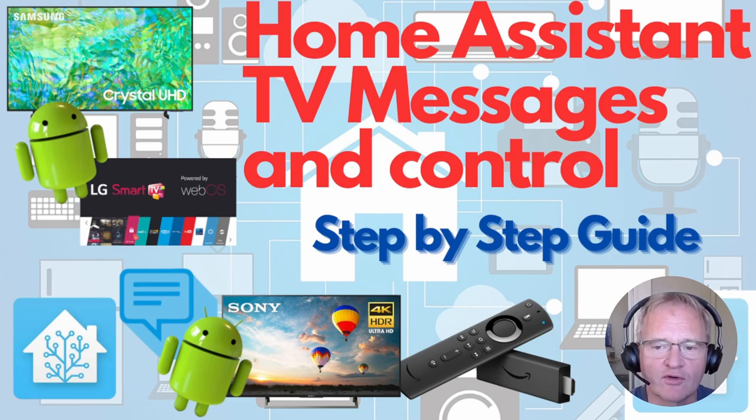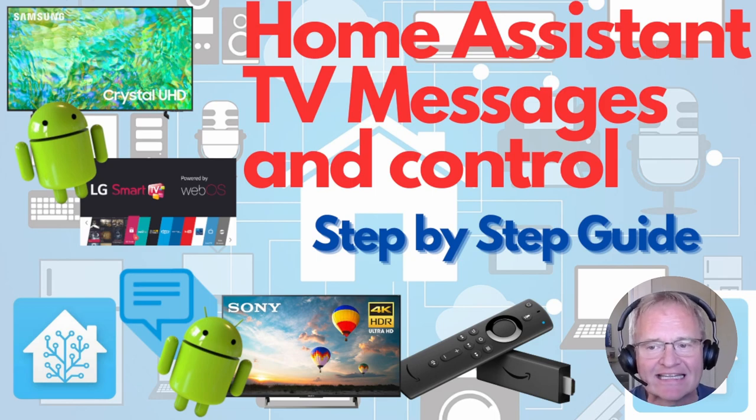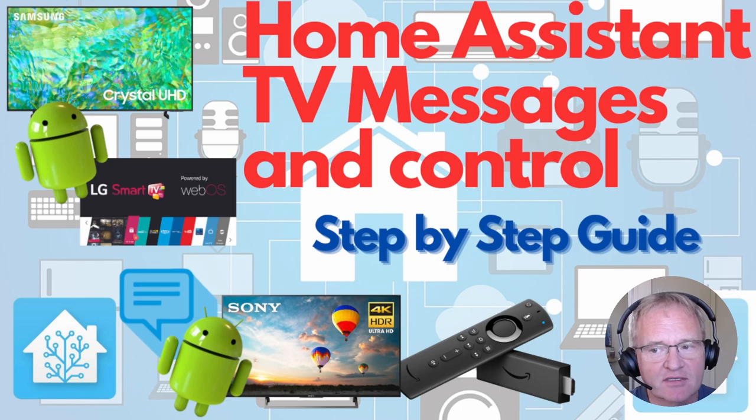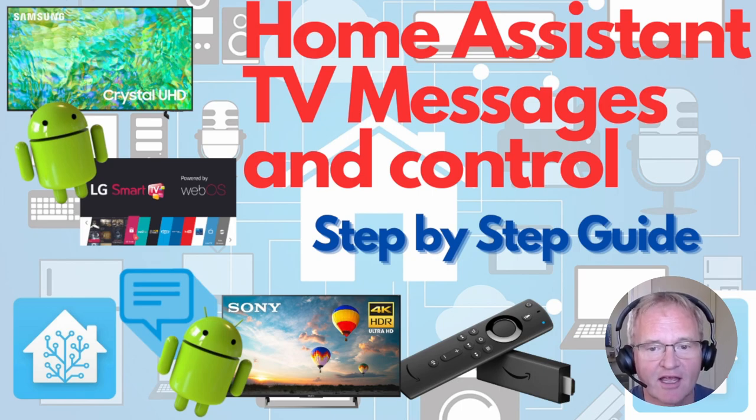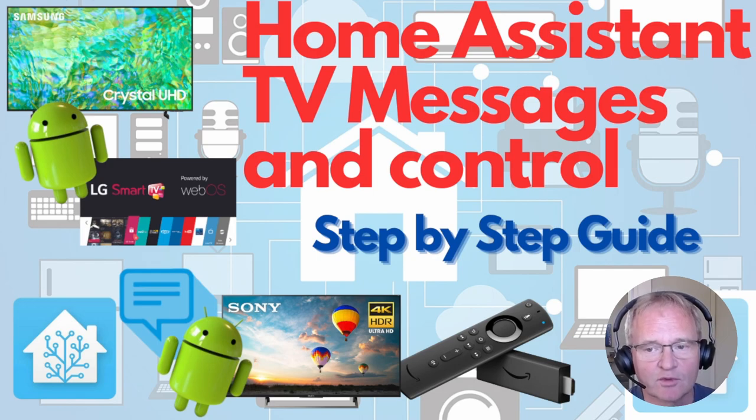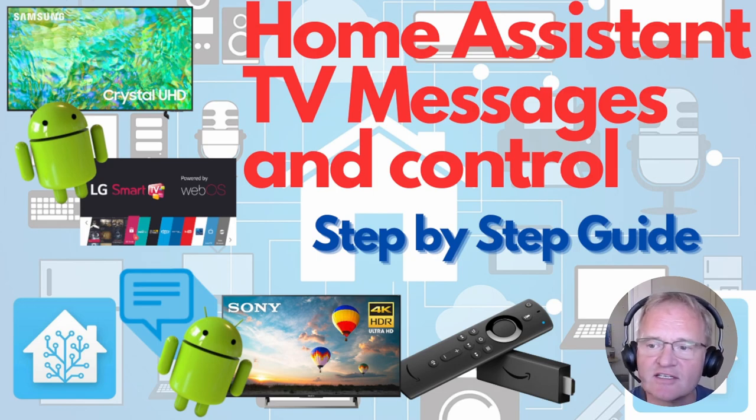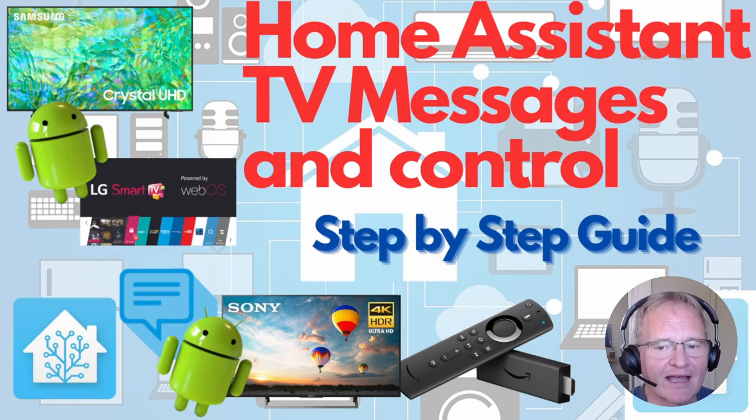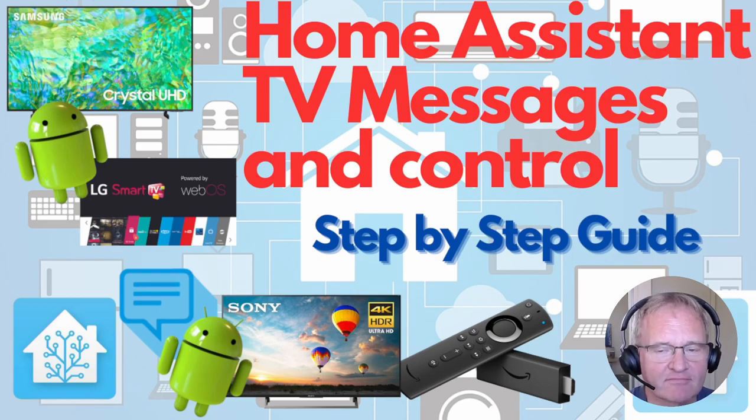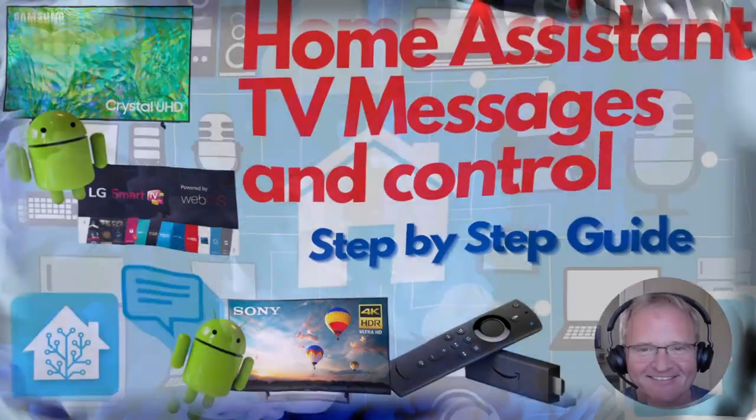Today we'll be running through how to send notifications and images to an Amazon Fire TV, messages to an Android TV and an LG Smart TV. We'll do this using some Home Assistant integrations and an application on the Android TVs. So let's get our hands dirty.